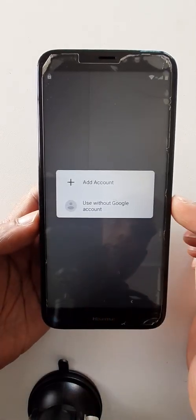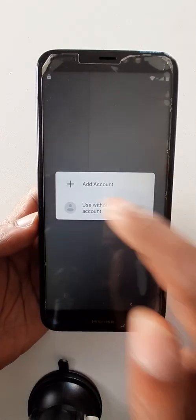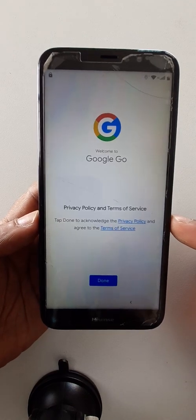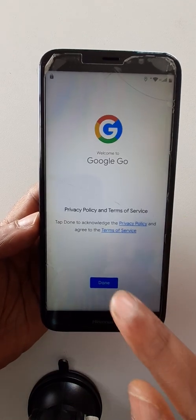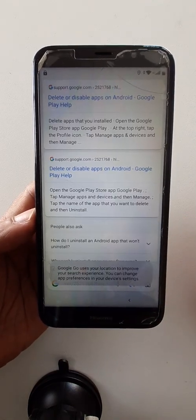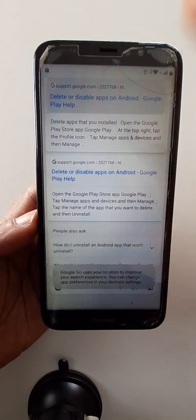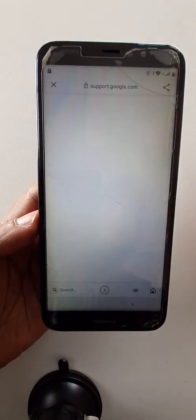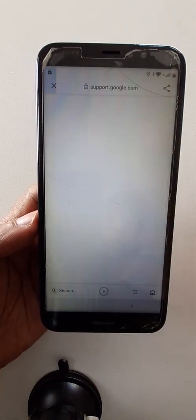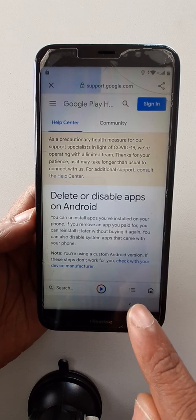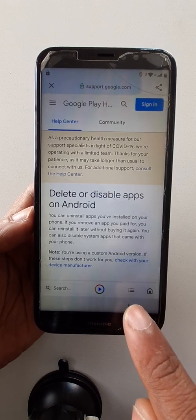Use without Google account. Done. When Google is open, click on the first one or any site.